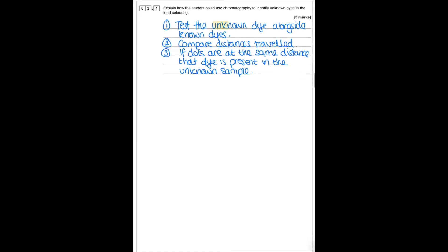Explain how the student could use chromatography to identify unknown dyes in the food colouring. You would test the unknown dye alongside known dyes. You would compare the distances travelled by the known and unknown dyes, and if the dots are the same distance as a known dye, that means the unknown dye must contain that dye.